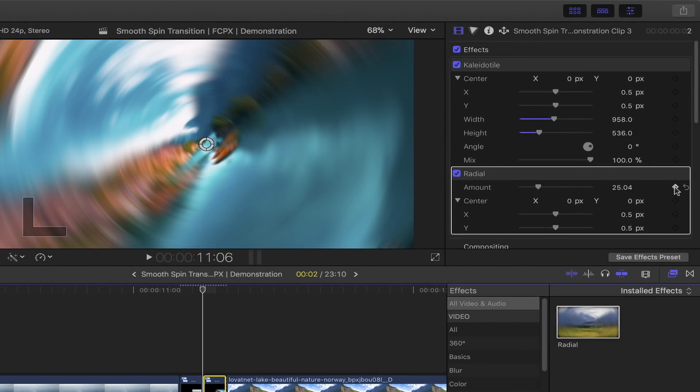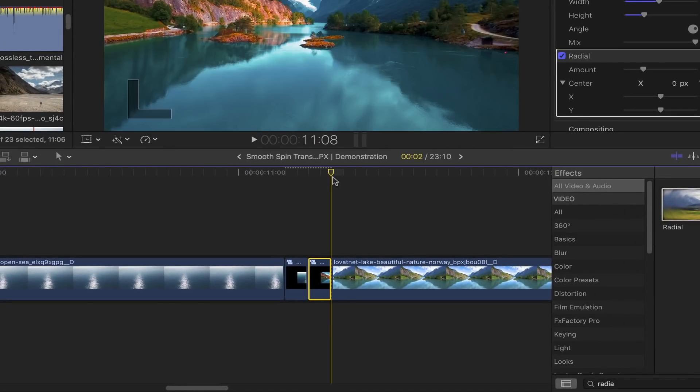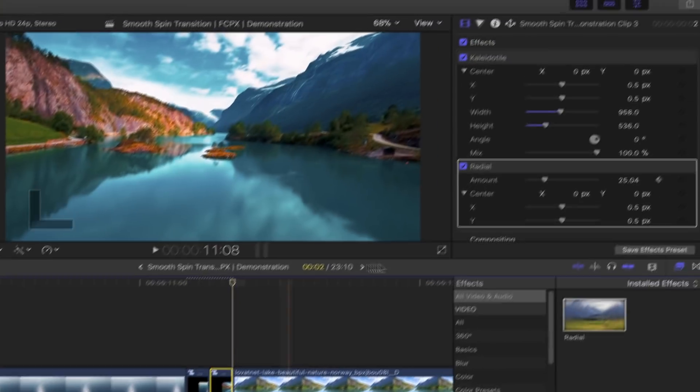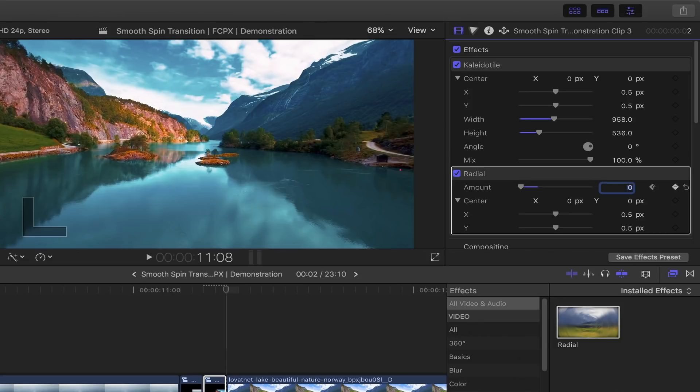and set the radial amount back to zero. We're all done – let's take a look at what we've got. That's it for today's tutorial! Thank you so much for watching. I hope you find this